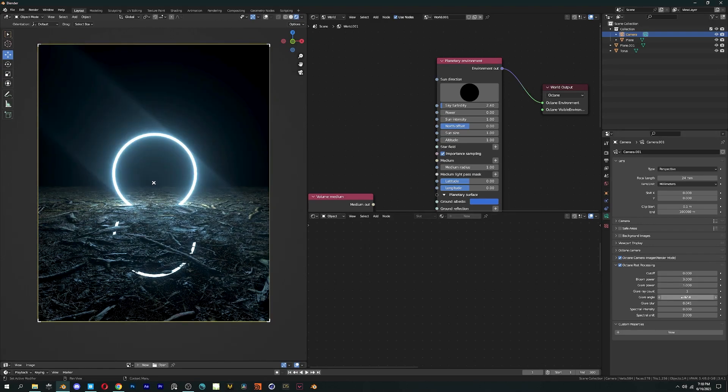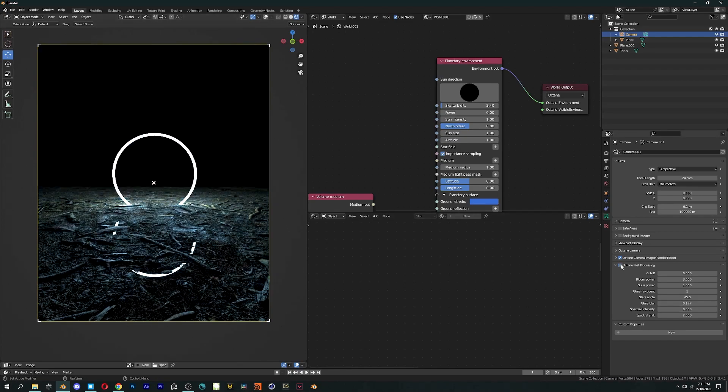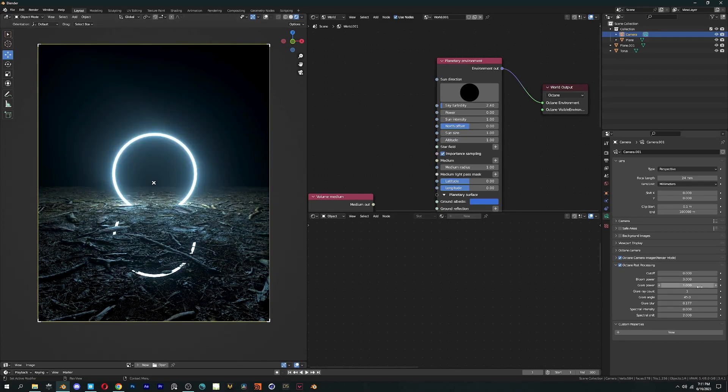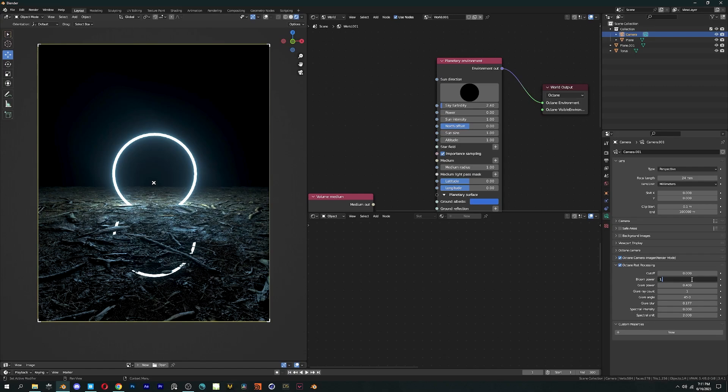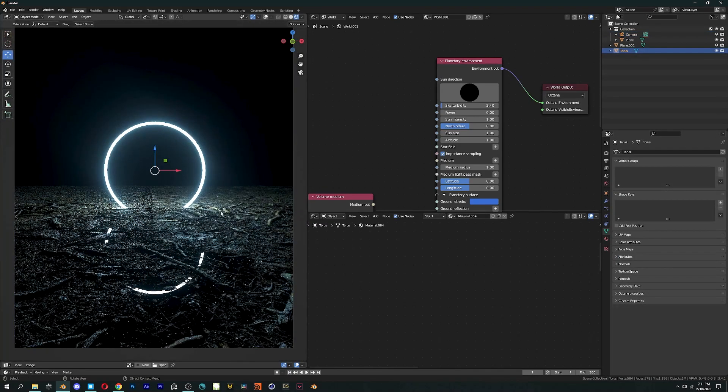So after you're done working on your render, you can play with these settings and get a better result. With the right values, it can make a huge impact on your scene and how your render looks.